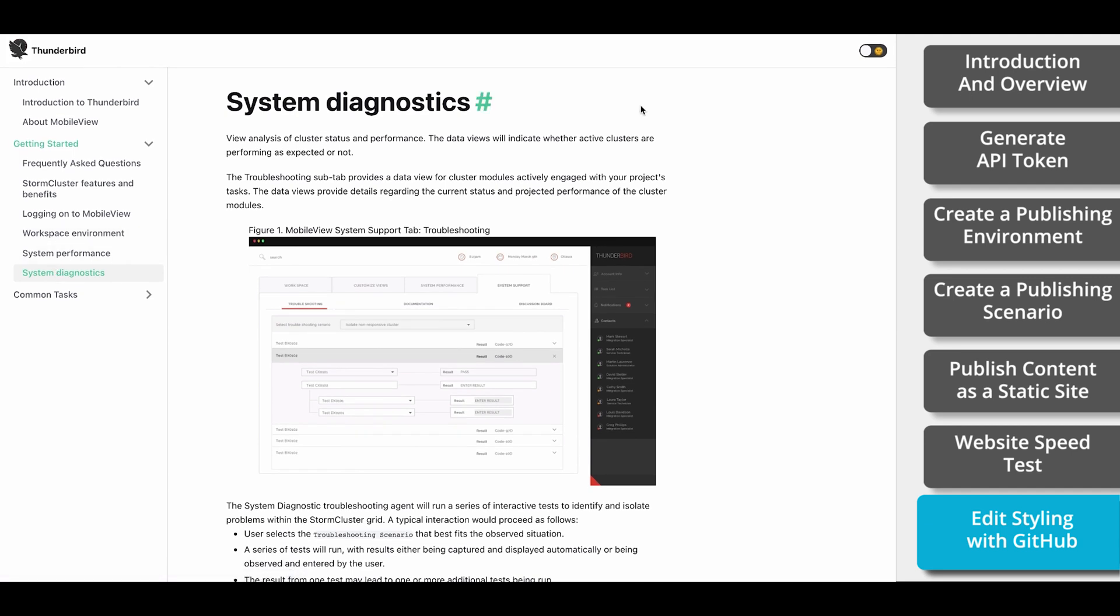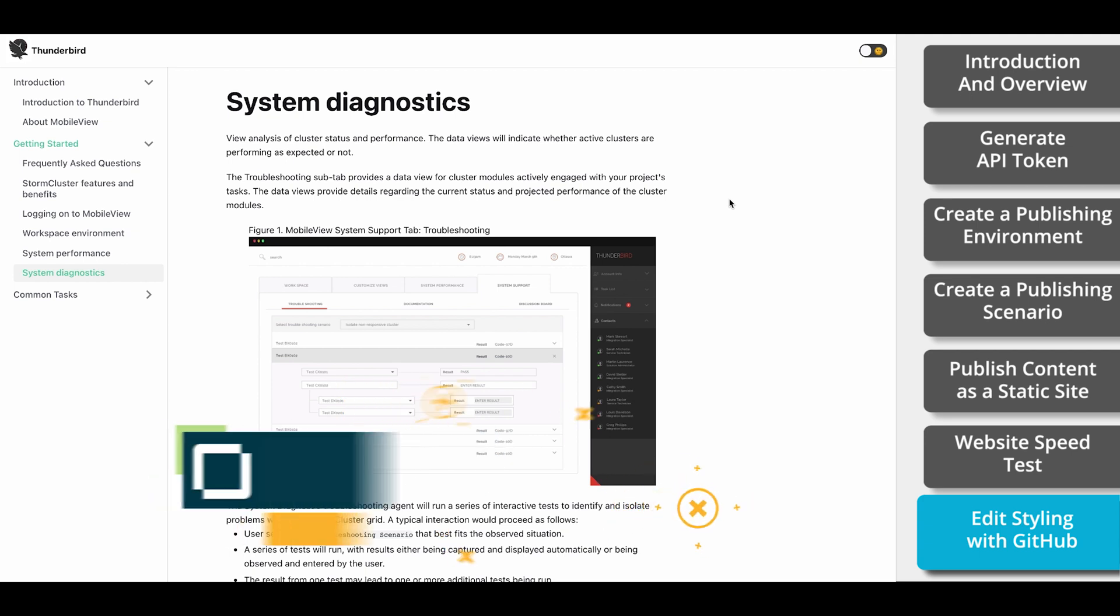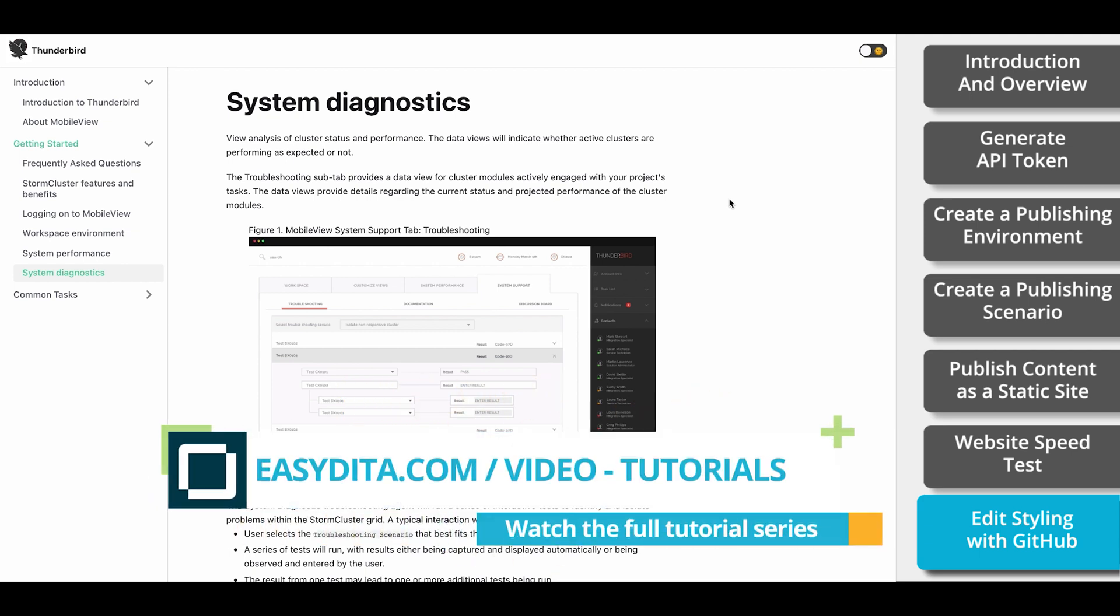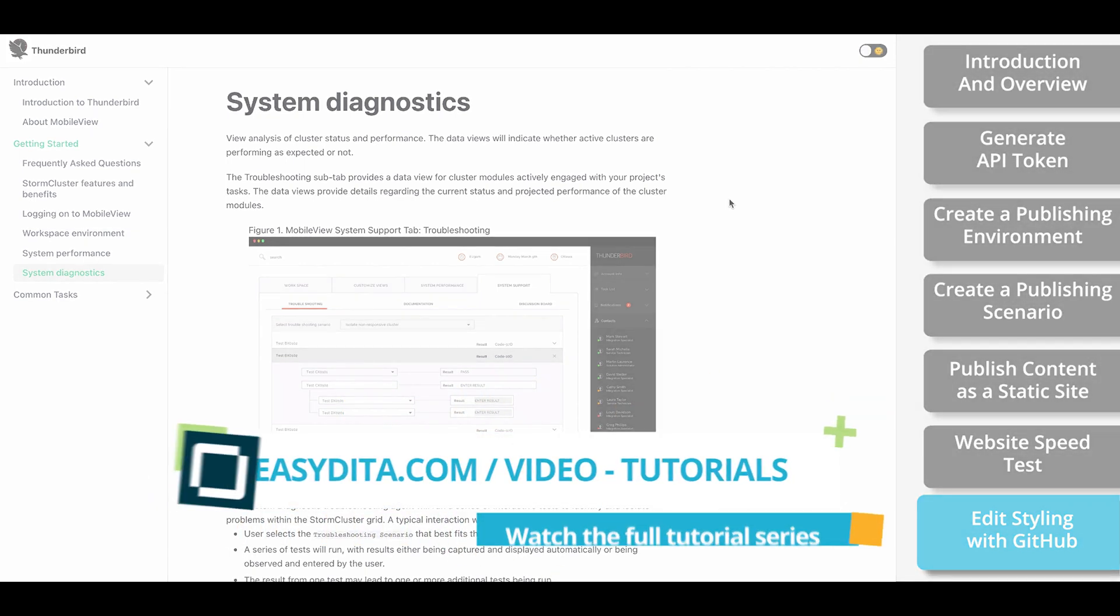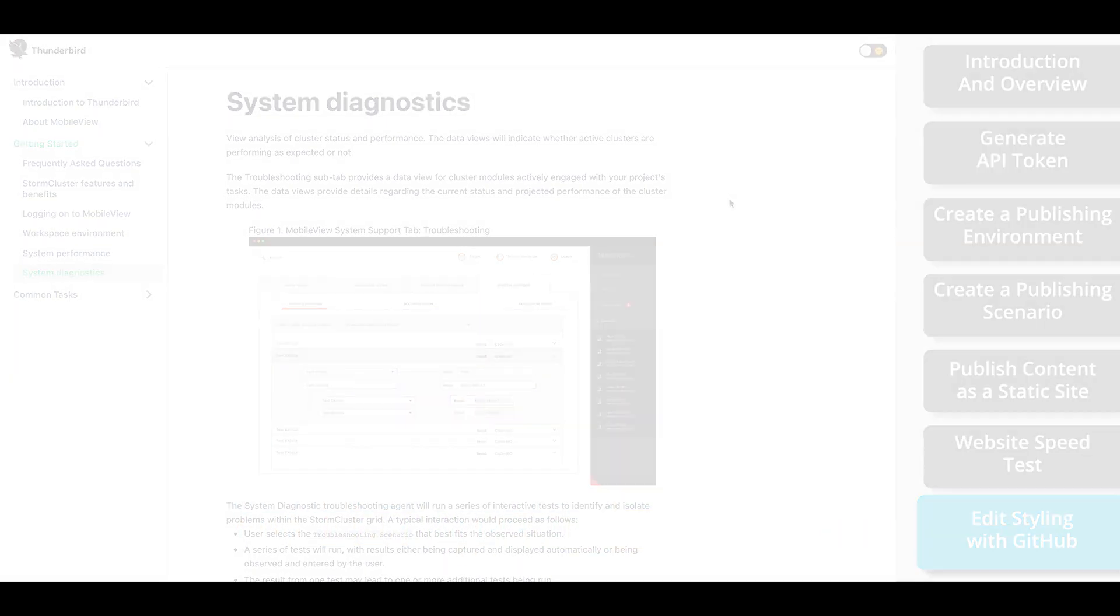And now you know how, in just a few minutes, you can turn your EasyData content into a fast, clean, modern documentation site ready to deploy. To learn more about EasyData and DocuSource, you can visit easydata.com slash docuSource or find more tutorials at easydata.com slash video hyphen tutorials.